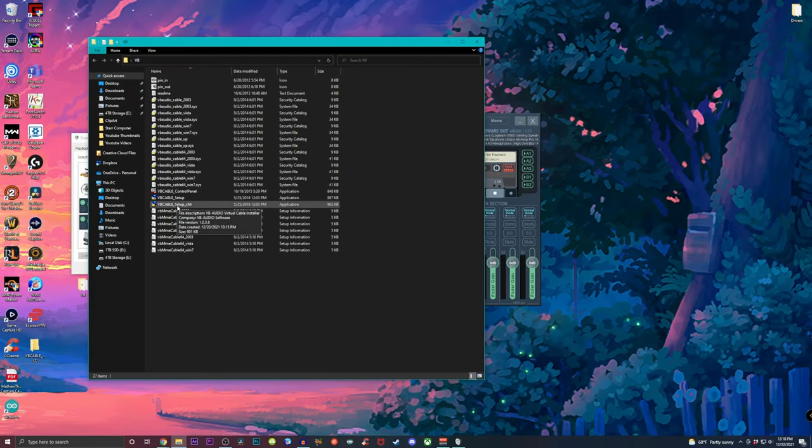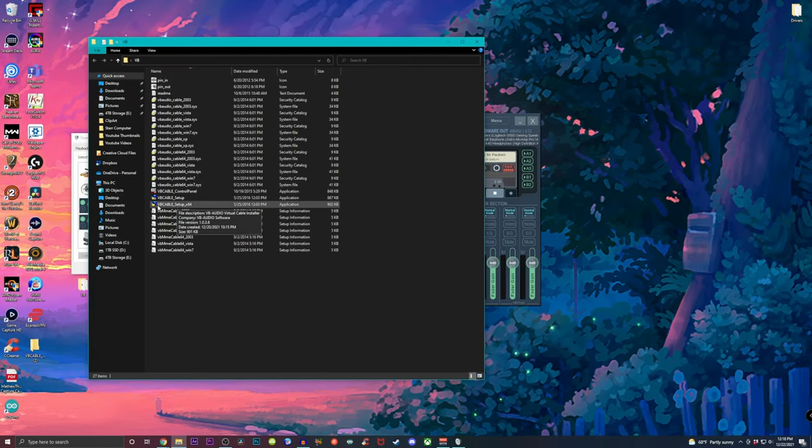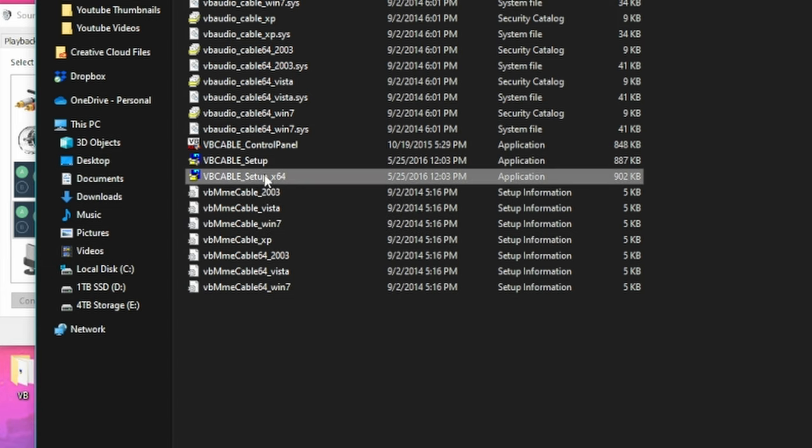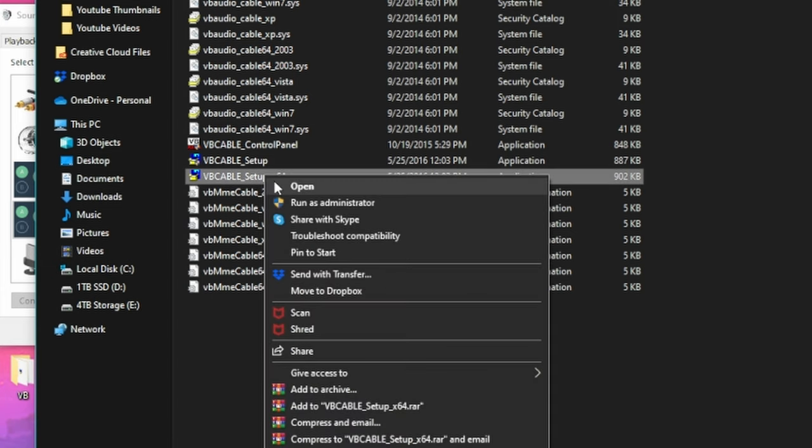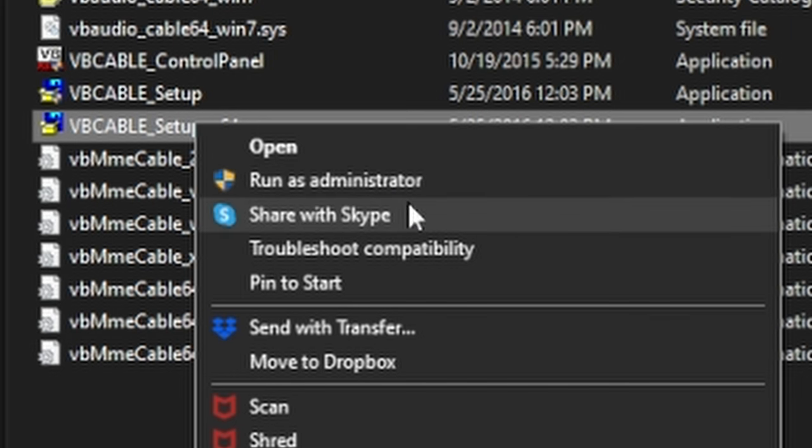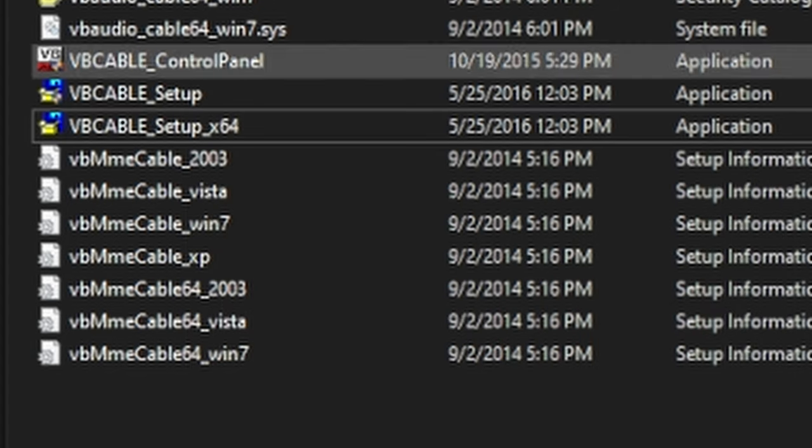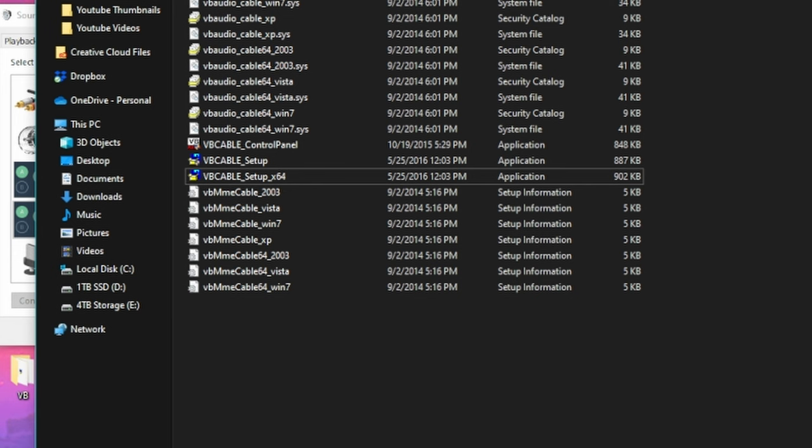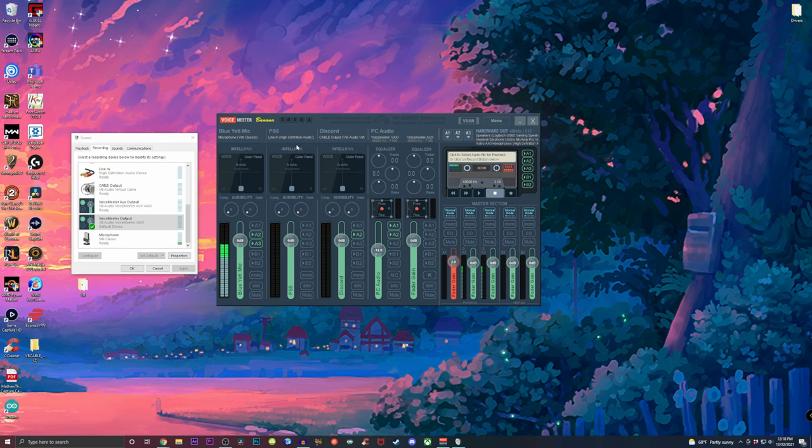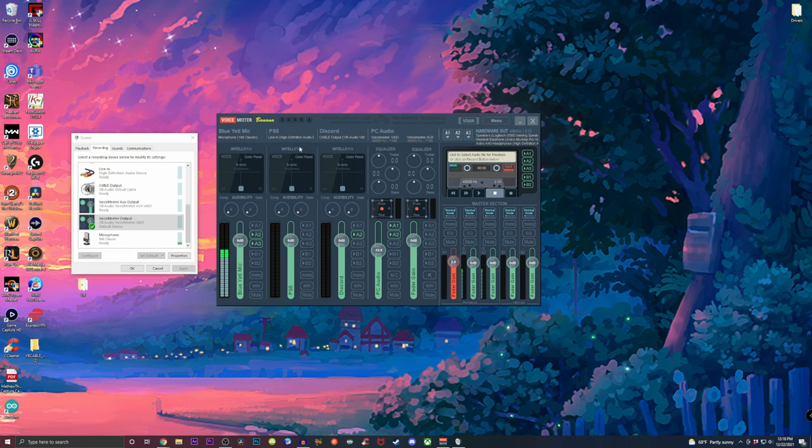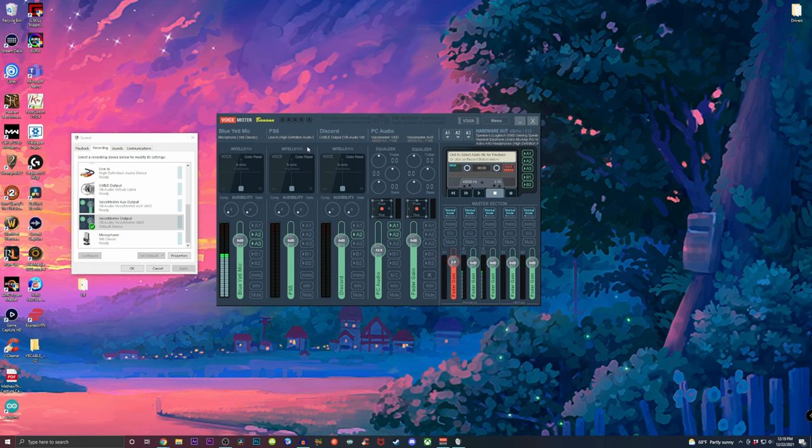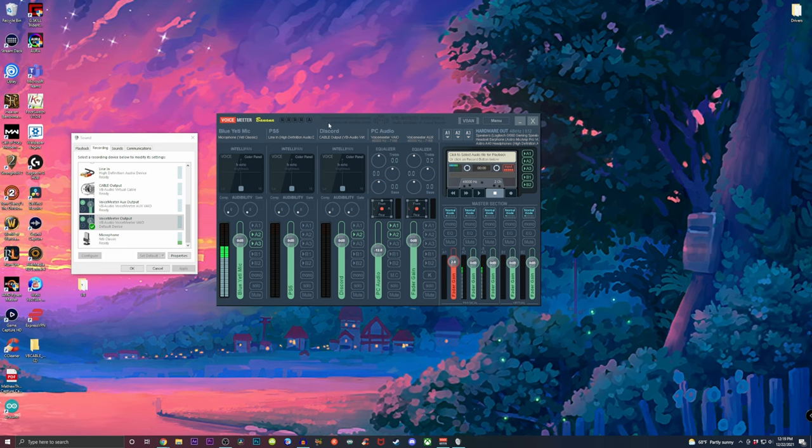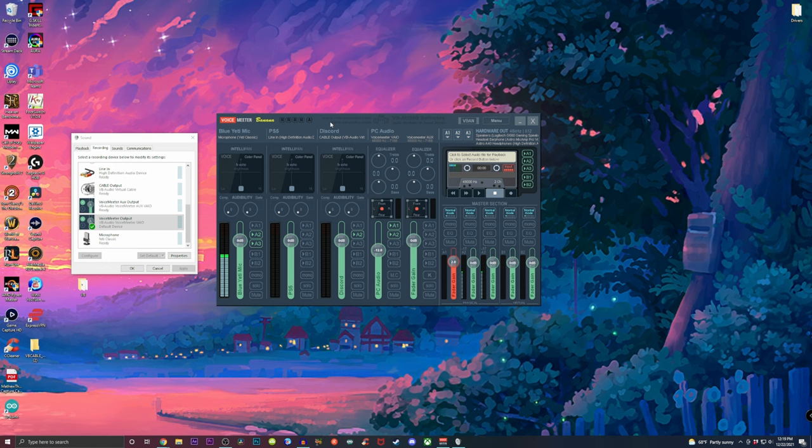And make sure once you have this downloaded and you have it extracted to your PC, which should have a folder just like this, make sure you find the VB cable underscore setup underscore X64, right click that and run this as administrator. If you don't do this, it will not work. So make sure run it as administrator. And what that does is that it allows us to have a virtual audio device, which we're not going to use right now, but we're going to get to that later.